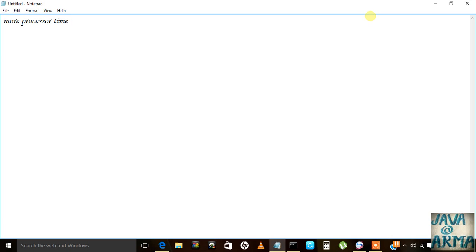If we run the program of Swing in any platform like Linux or anywhere else, it won't change the design of the frame or anything. It will remain the same. These are the benefits of Swing.